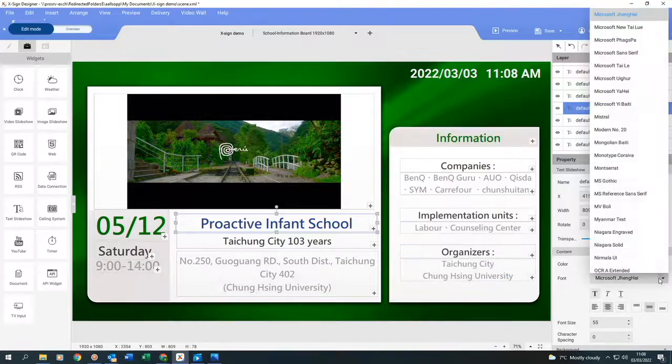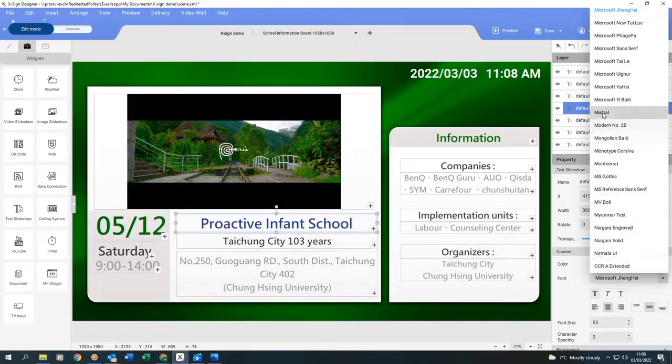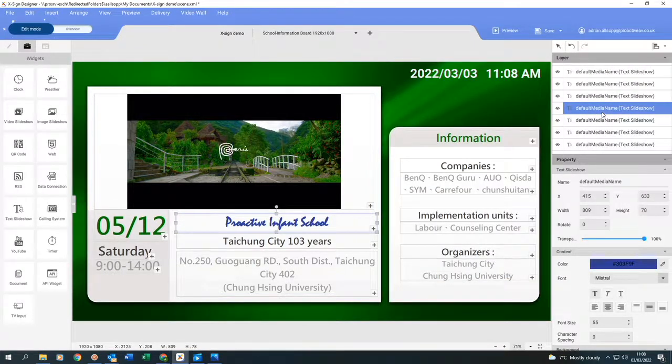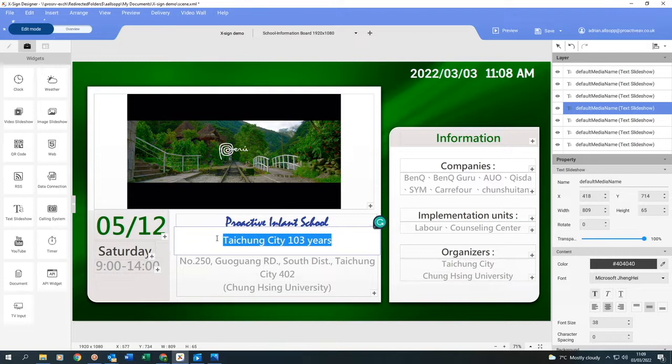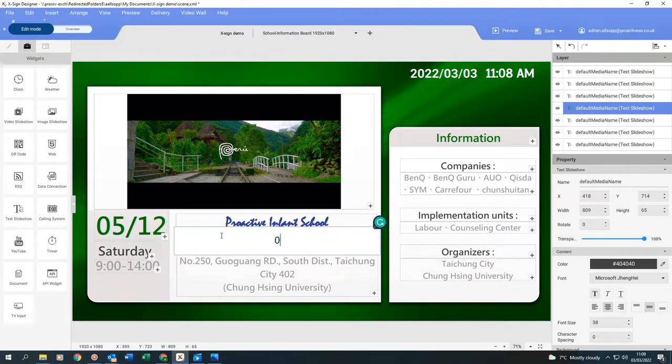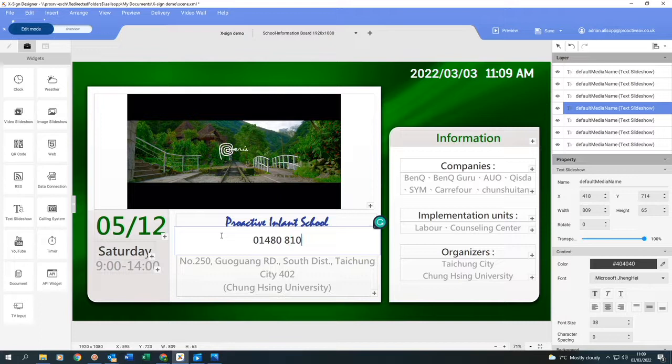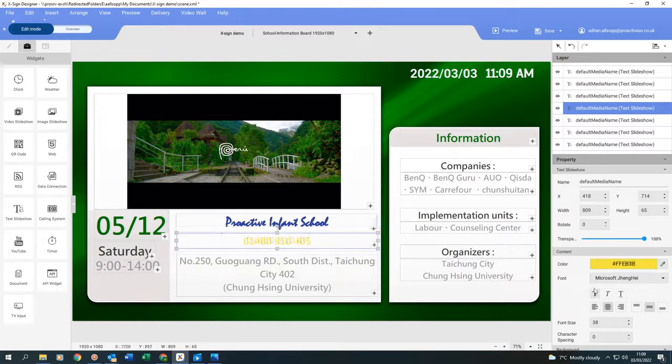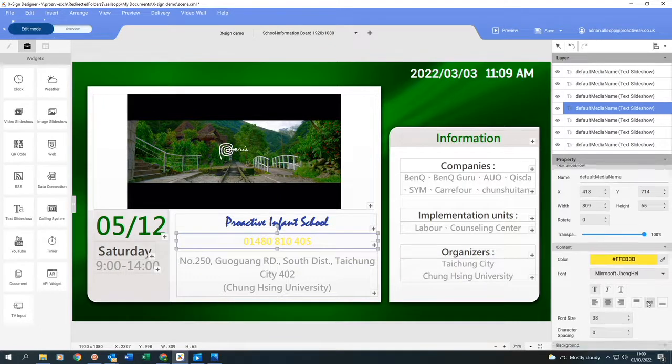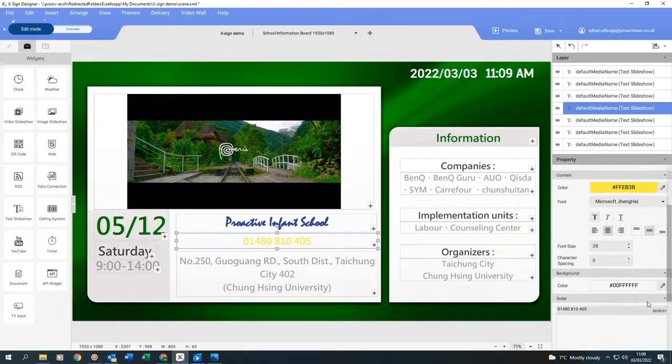I can also, if I want to, change the font. Now I'm going to change this text also and put our phone number in there instead. If I scroll down, I can also change the background color.